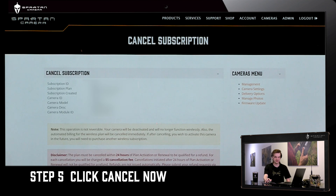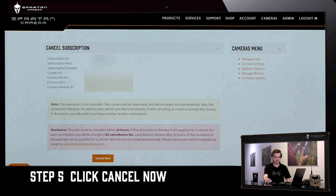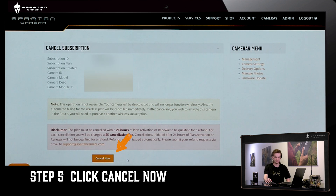This is the confirmation page to cancel your subscription. Hit the final button in the bottom left and the subscription will be cancelled.